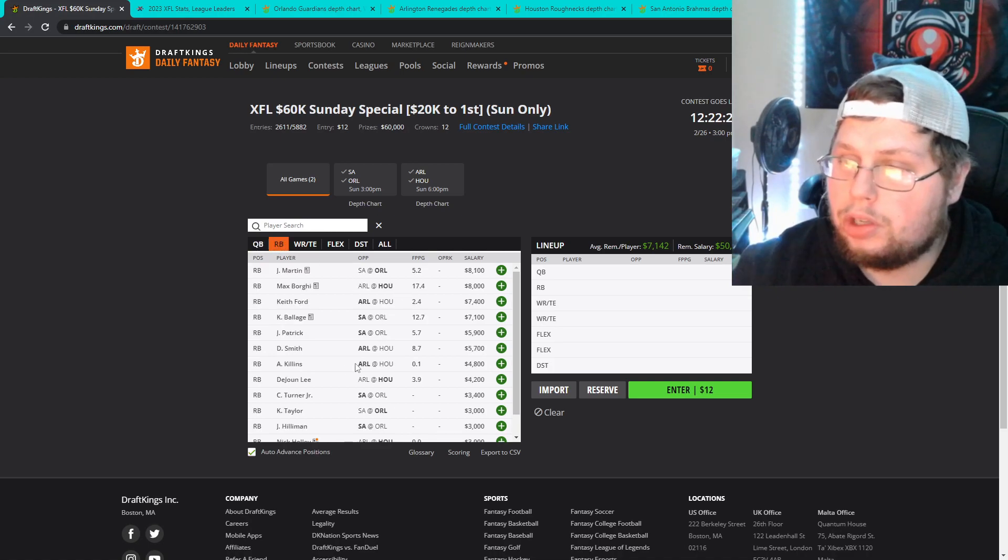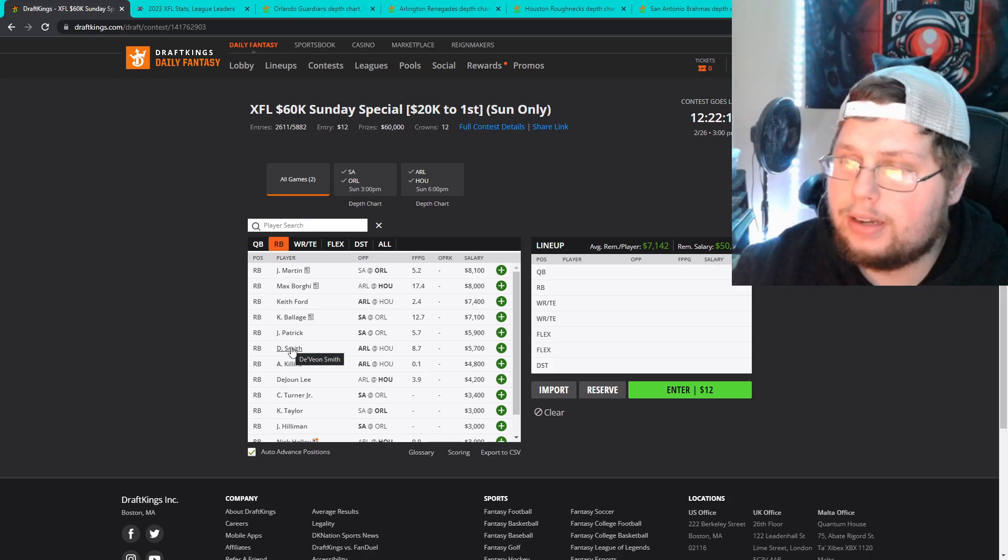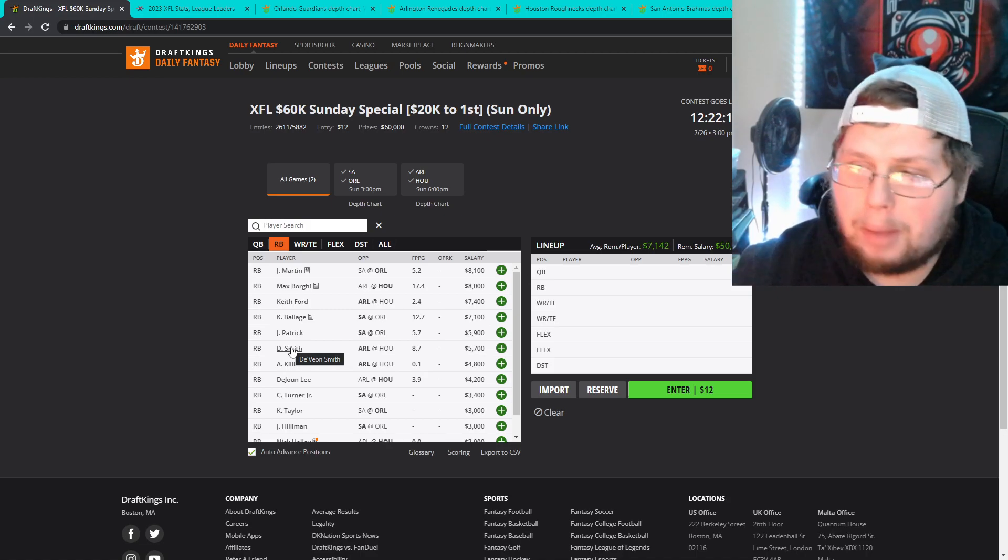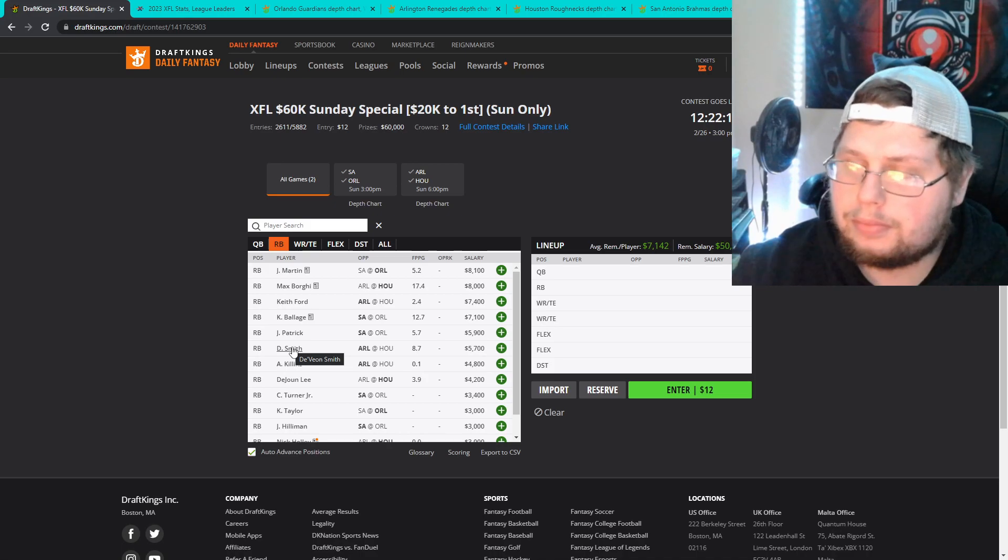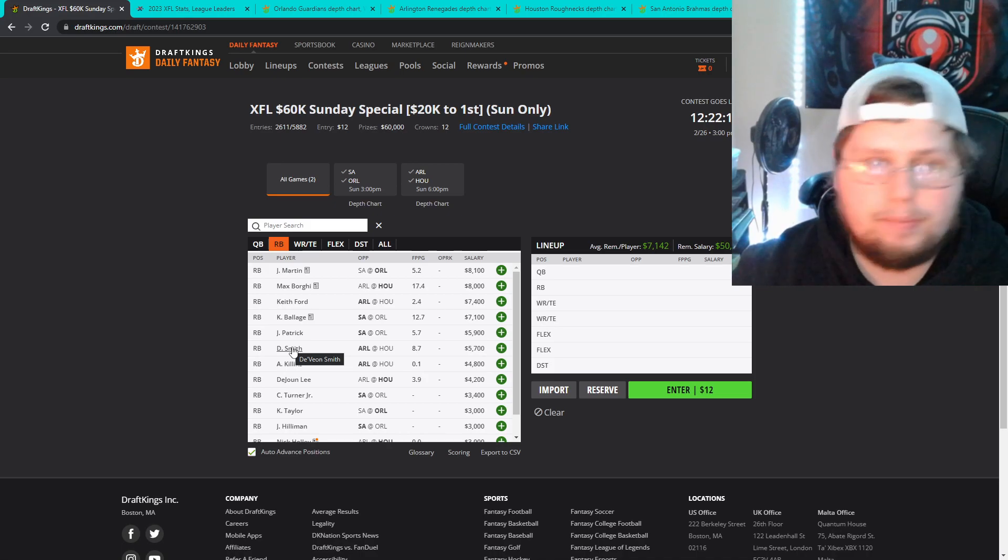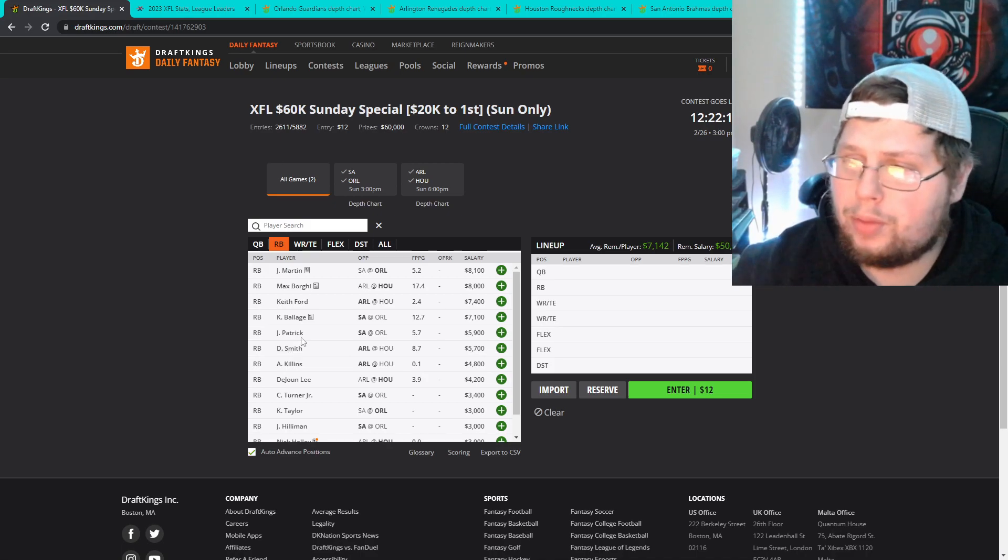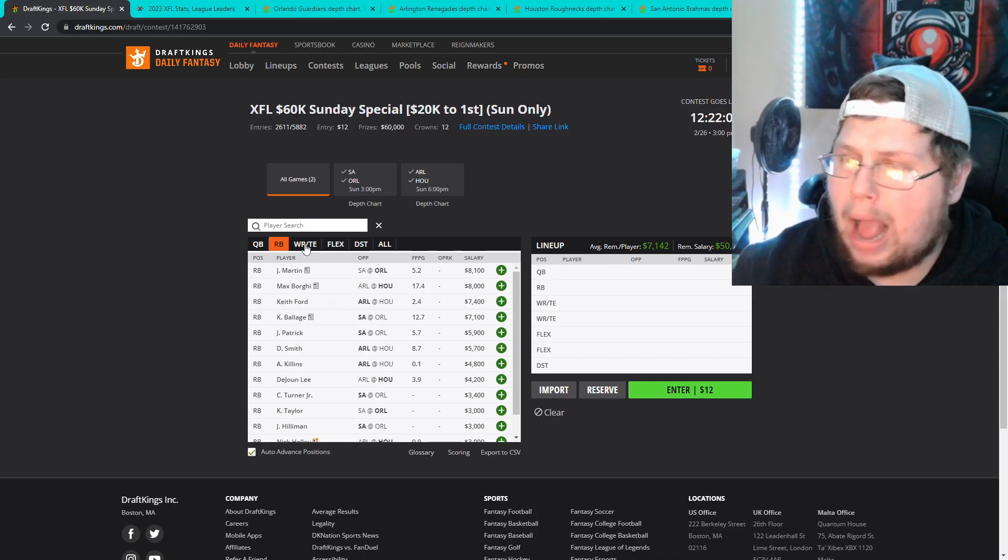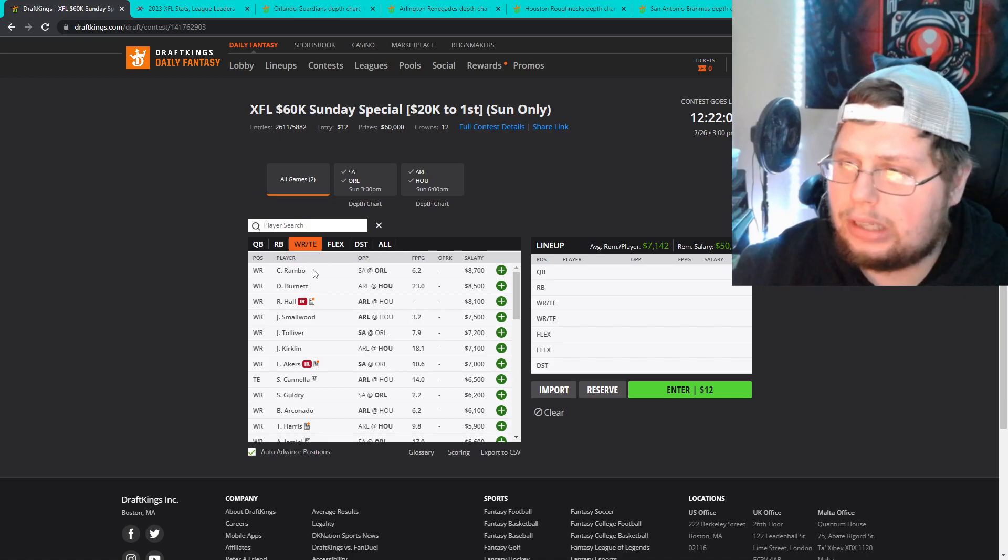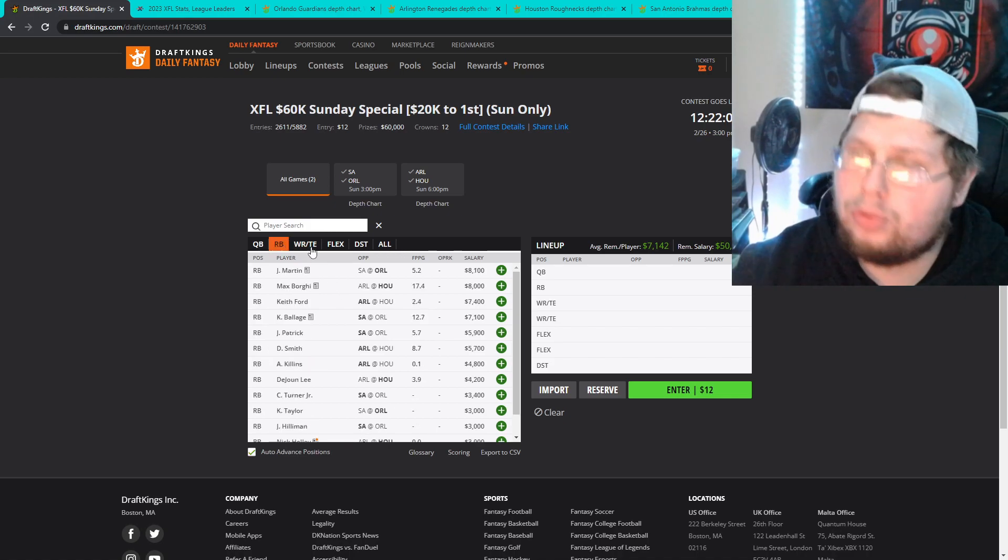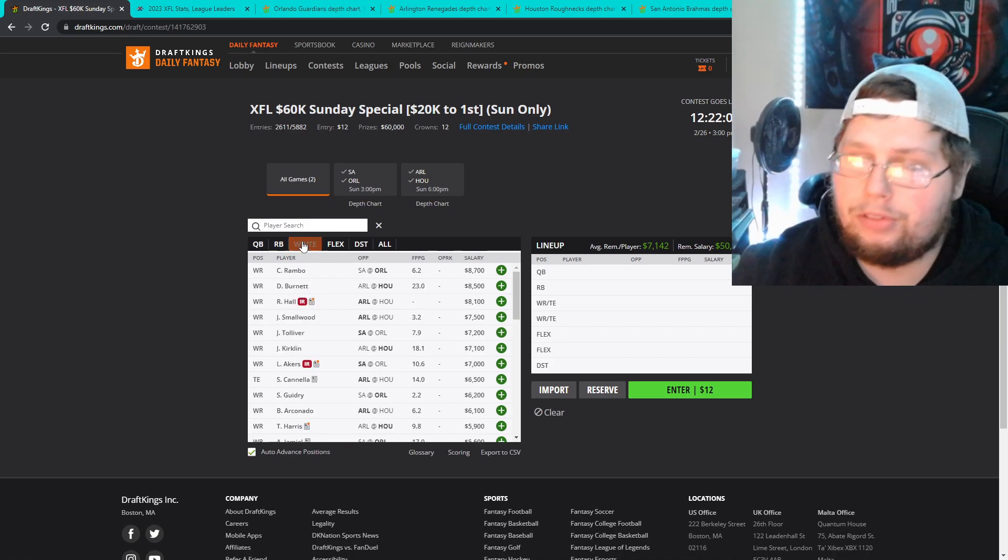The only other person that I would consider putting in is Devon Smith here at 5,700. He's probably the only other guy that I target for running backs. So those are my three. I'd favor Kalen Ballage, Max Borgi. I wouldn't go two running backs. I think there's a lot of wide receivers that are playable. If you do want to go two running backs those would be my two.